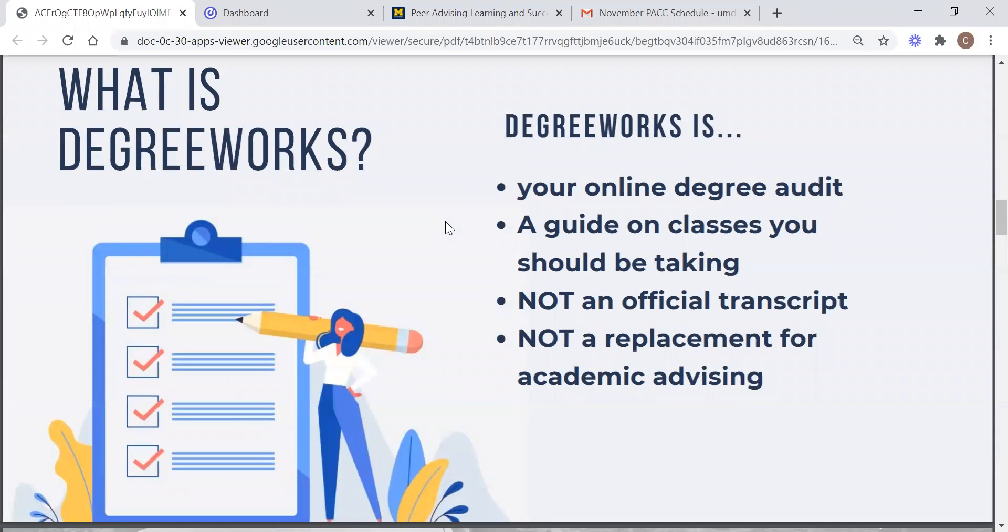So what is degree works? Degree works is your online degree audit. It's a guide on classes that you should be taking. It is not an official transcript and it is not a replacement for academic advising.